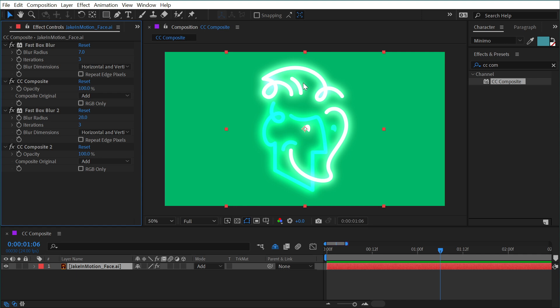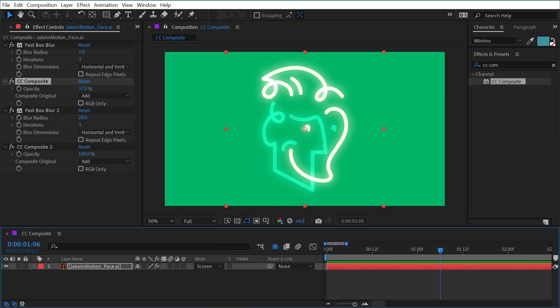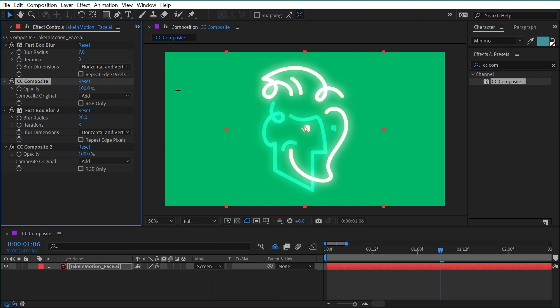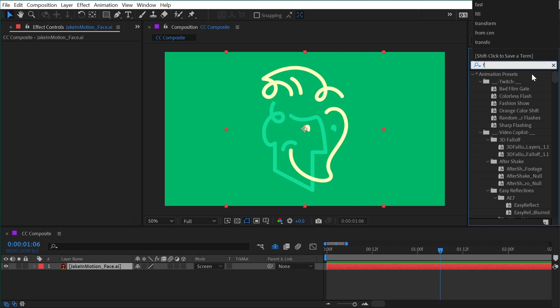Now this is really bright and blown out, but I could go to the opacity of that CC composite and turn it down to kind of control some of that intensity. And maybe I'd want to change it to say screen instead of add if that was too intense. So that's just one use case. But let me remove all those effects again and show you one more example.